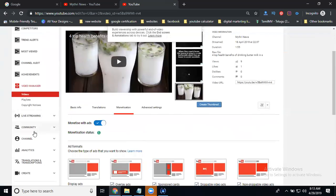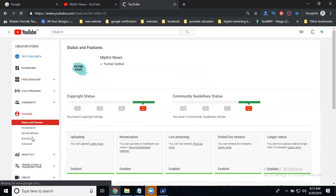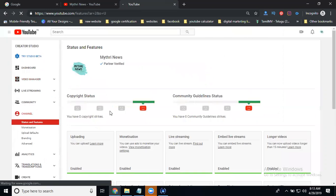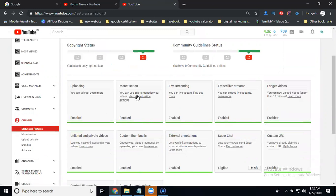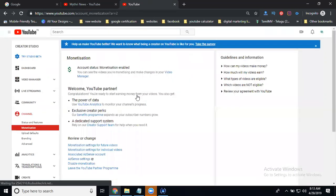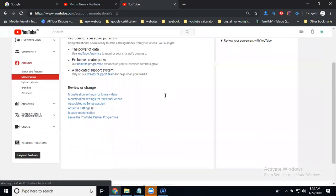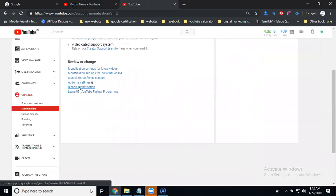Now how to disable total channel monetization. Go to channel settings. Here it's showing monetization settings. You can disable your monetization. After this you can access your videos without ads. Enable means you can show ads in your video.